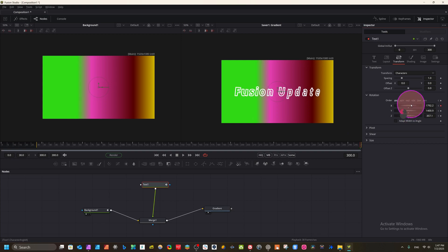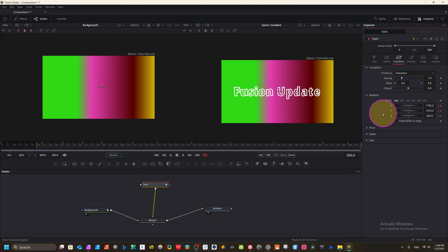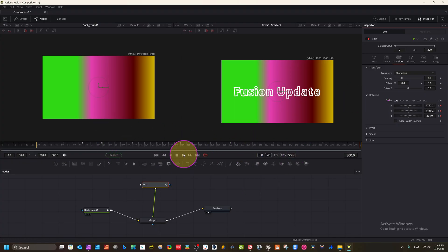Now we can play back and see how we have made this beautiful intro. If you give time and try, you can do a lot of things — whatever you imagine, you can do inside Fusion Studio.